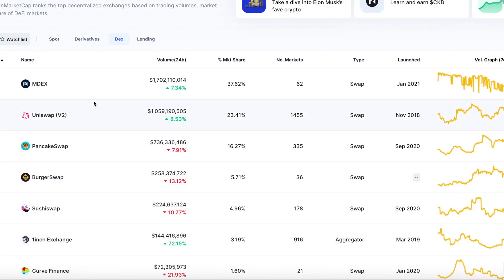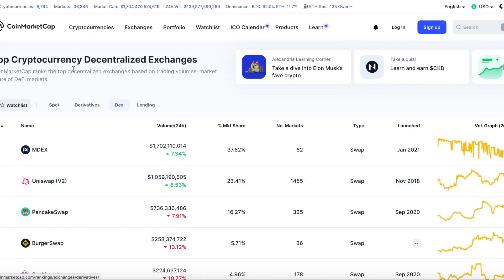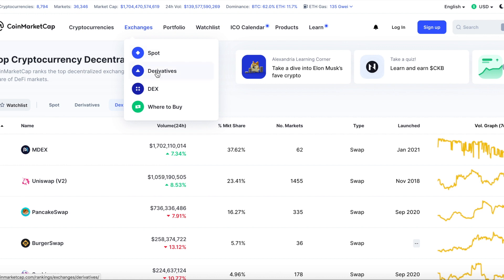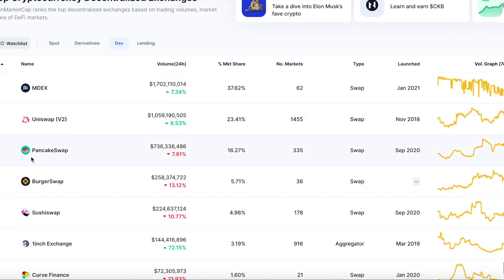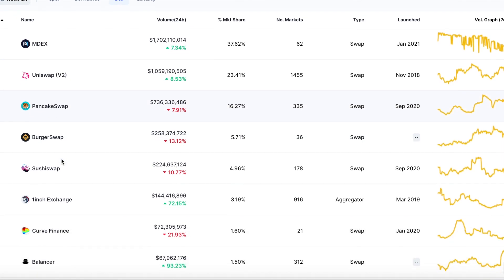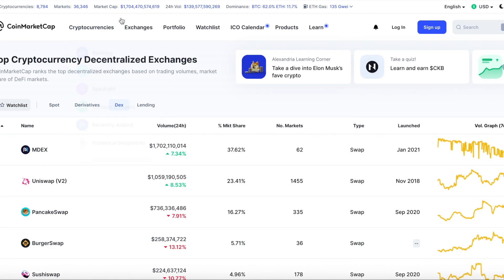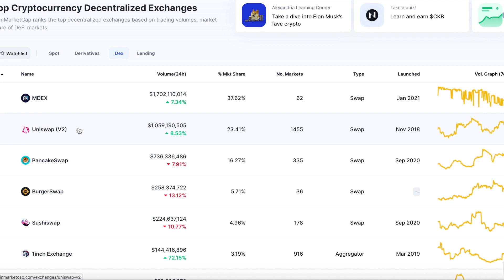First of all, I would like to show you that you can go to CoinMarketCap.com, go to Exchange and DEX Exchange, and here we can see that BurgerSwap is in the top 10 exchanges on this platform. It has good perspective for the future.